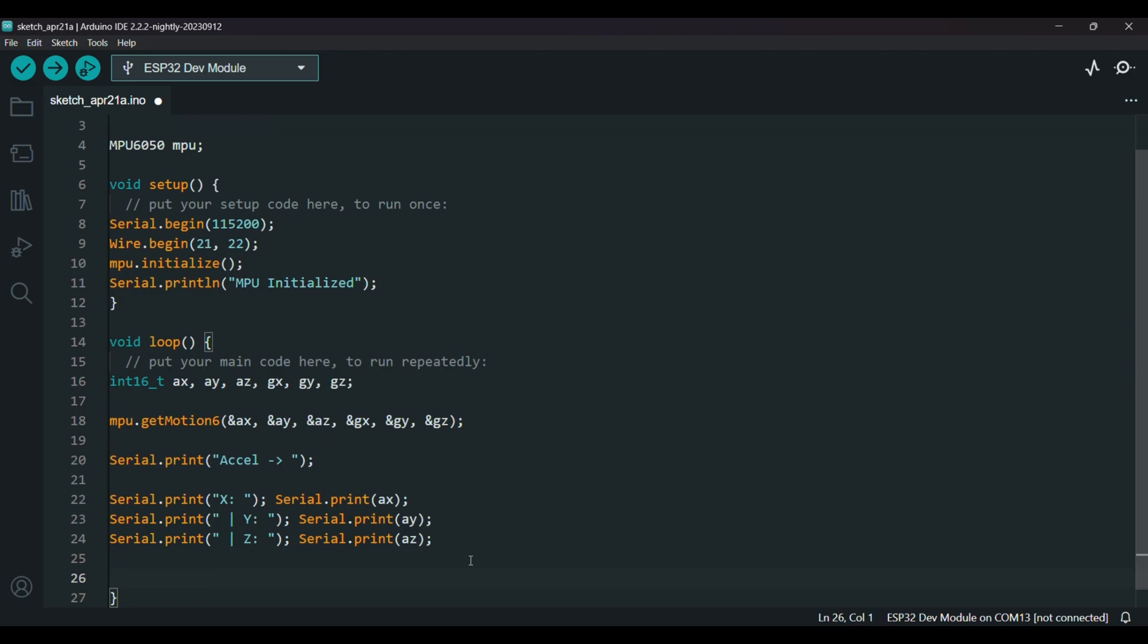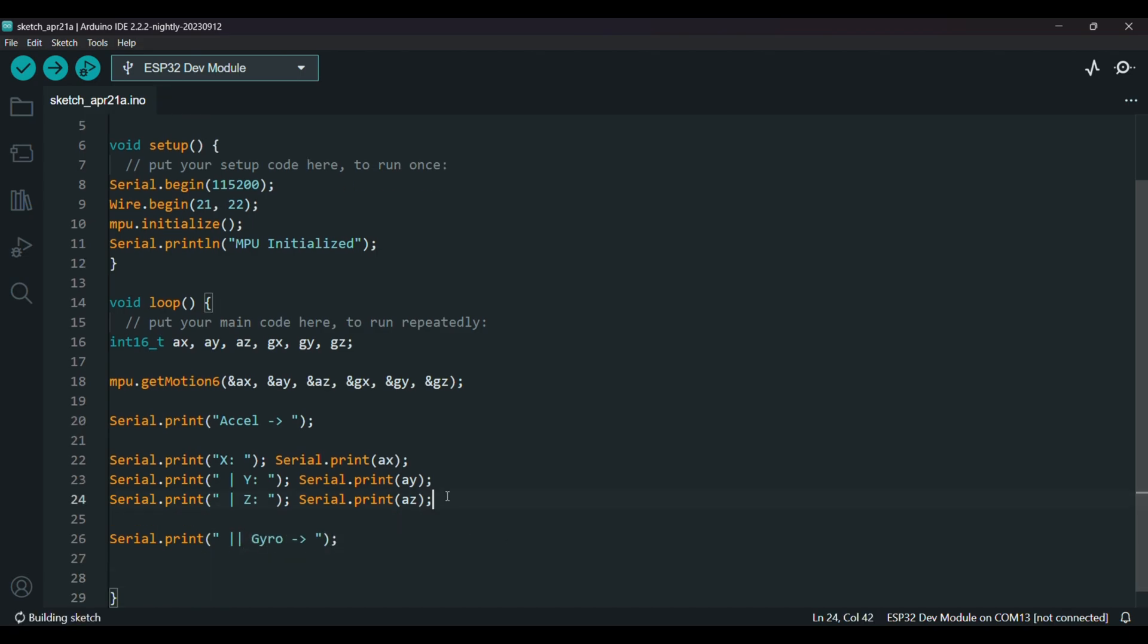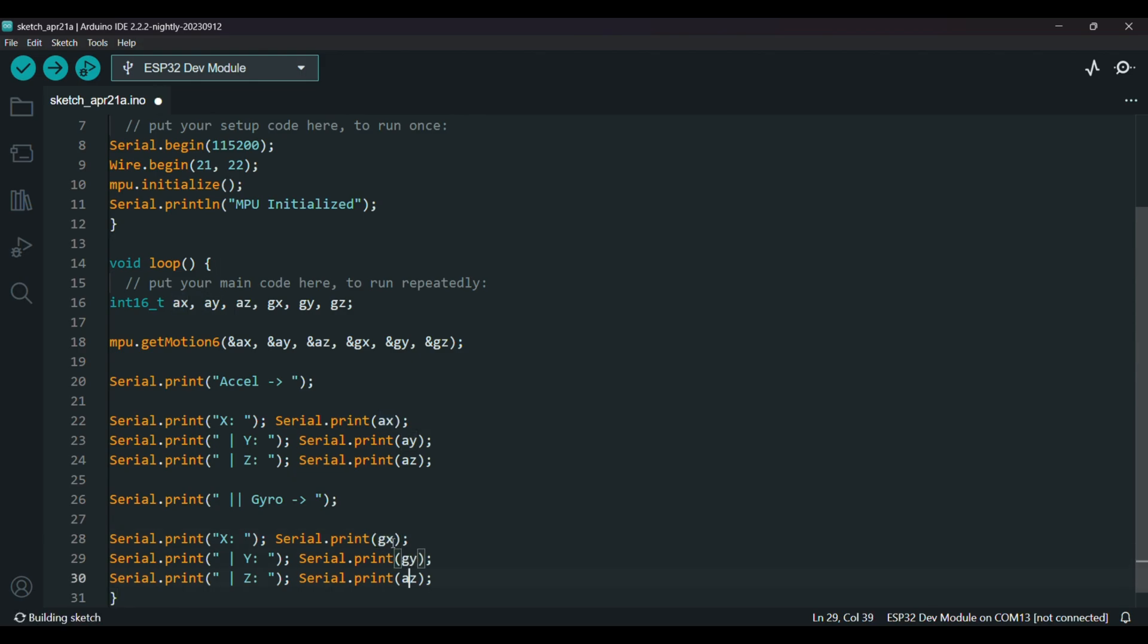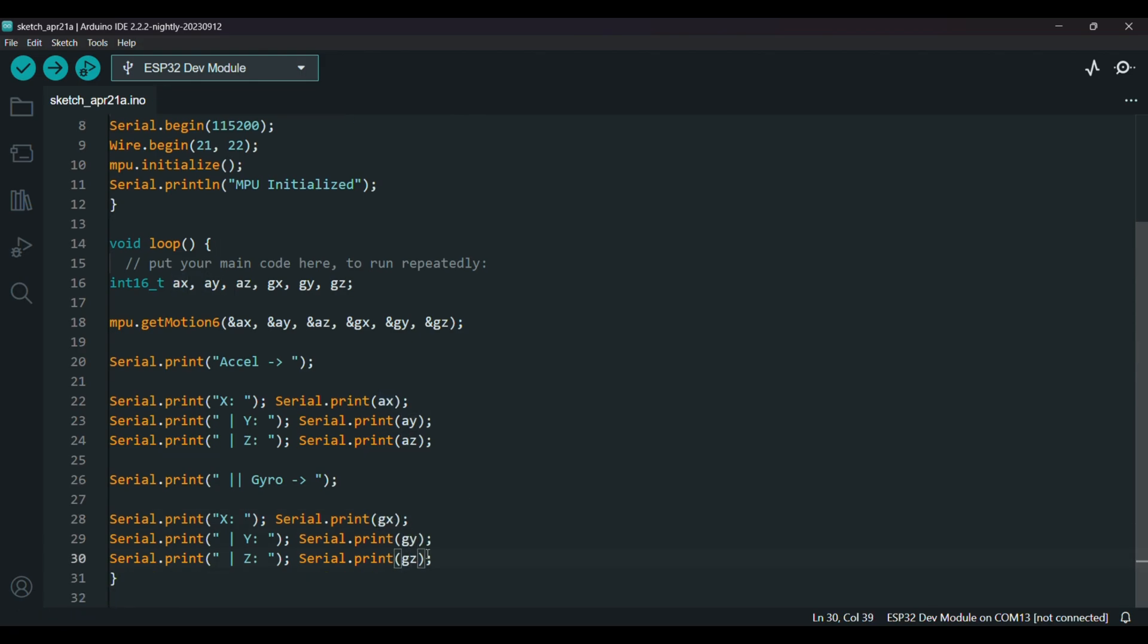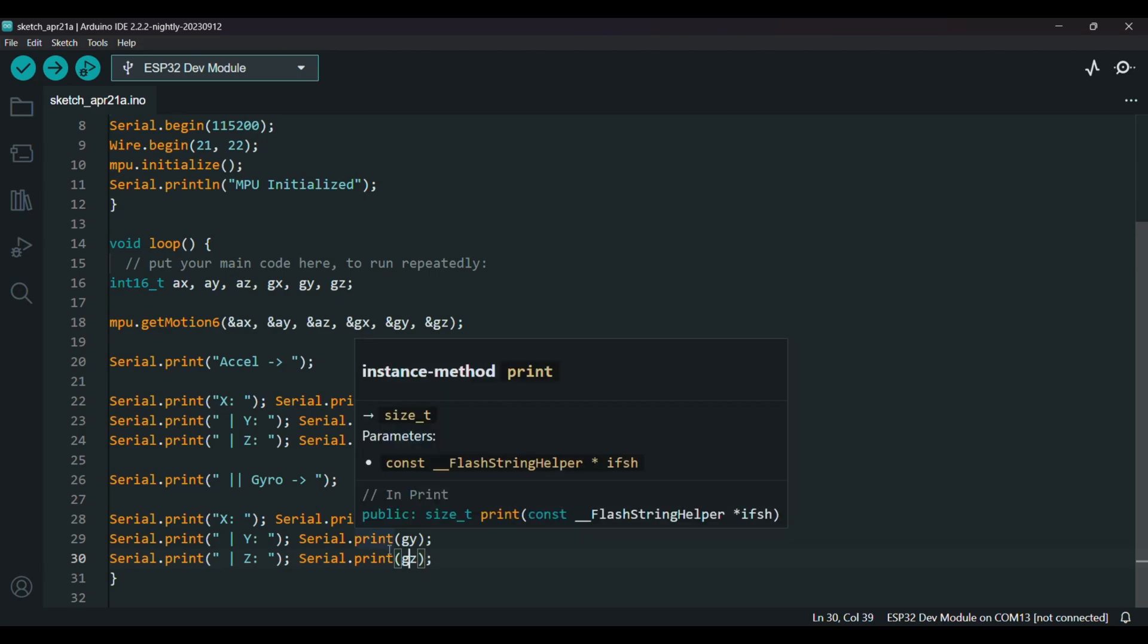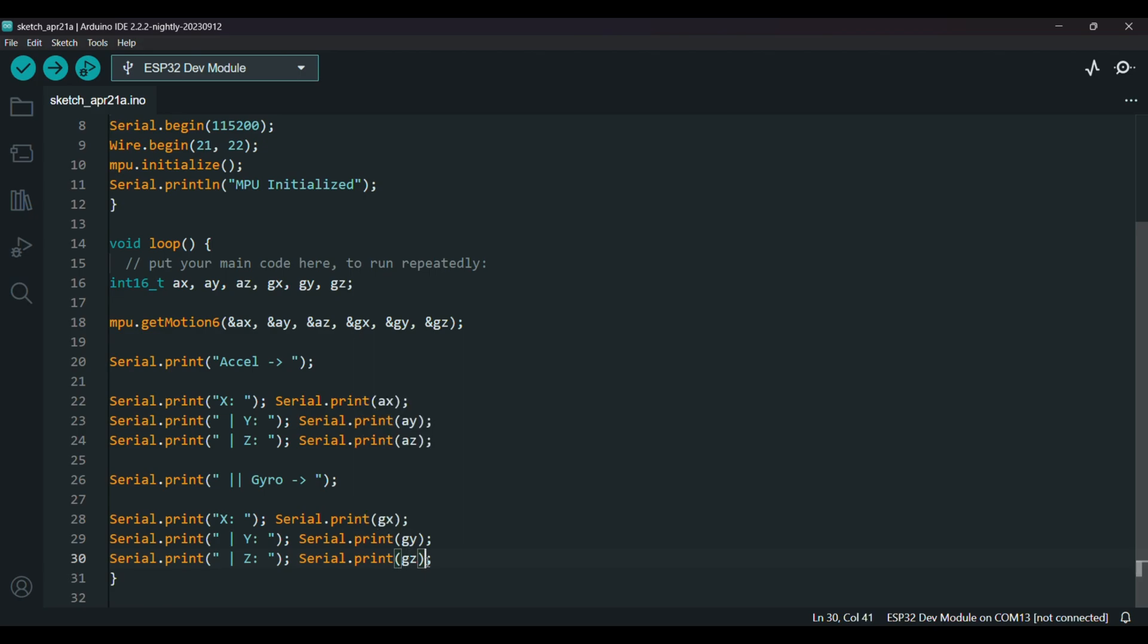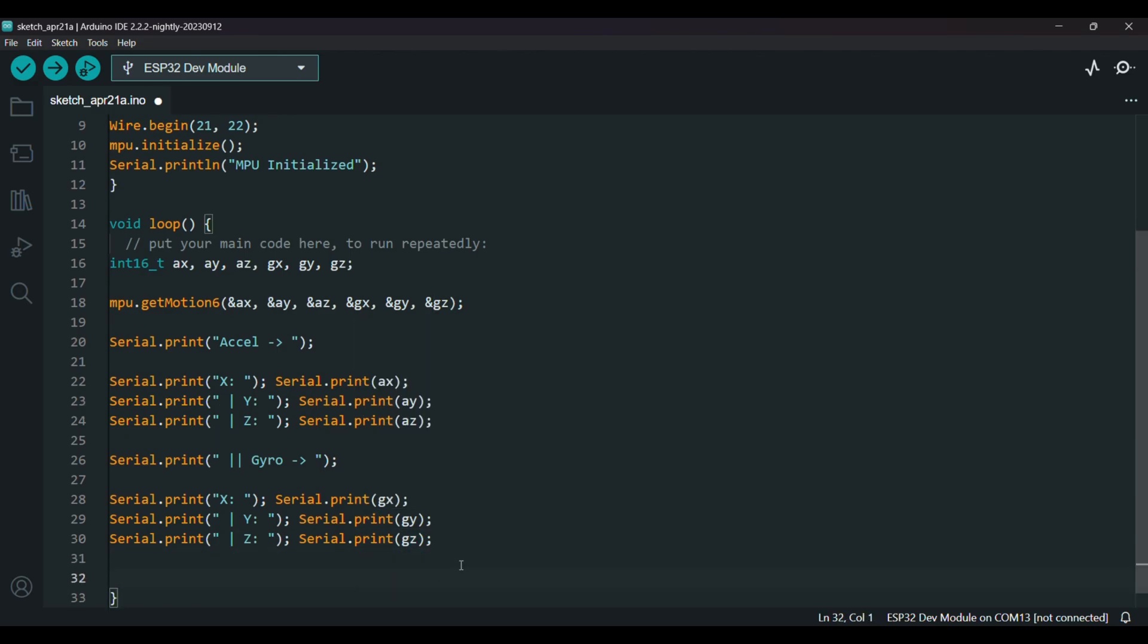Now let's print the gyro values. These values tell me how fast the sensor is rotating around each axis. I also add a delay of half a second so it keeps the output from spamming the serial monitor too fast.